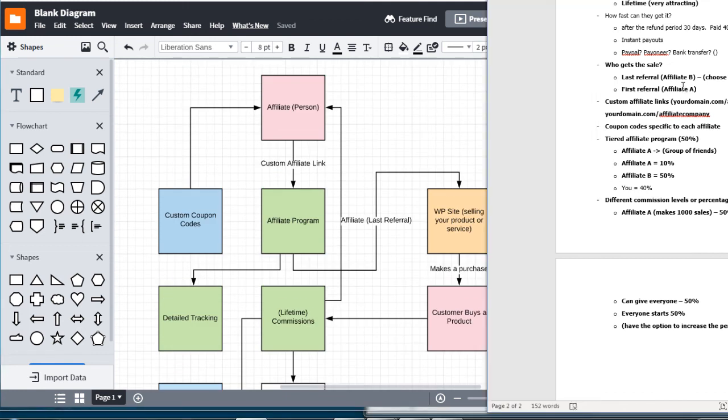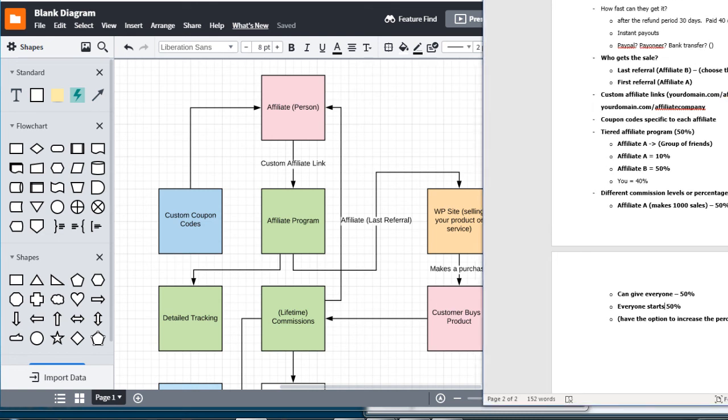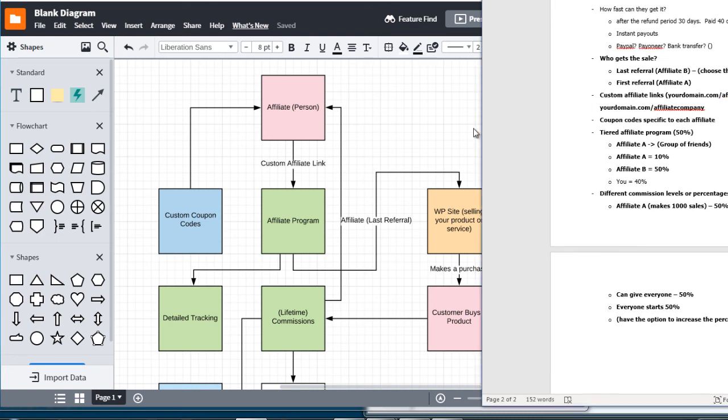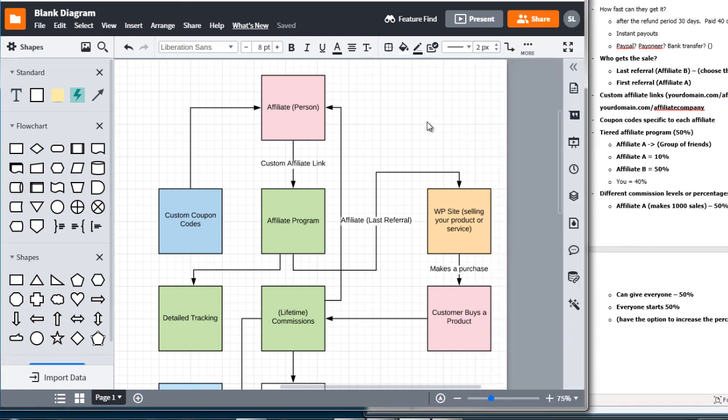That is the mind map — we've basically taken everything we discussed and made it visual. In the next video we're going to talk about the different affiliate plugins that will integrate into WordPress that are available to you.